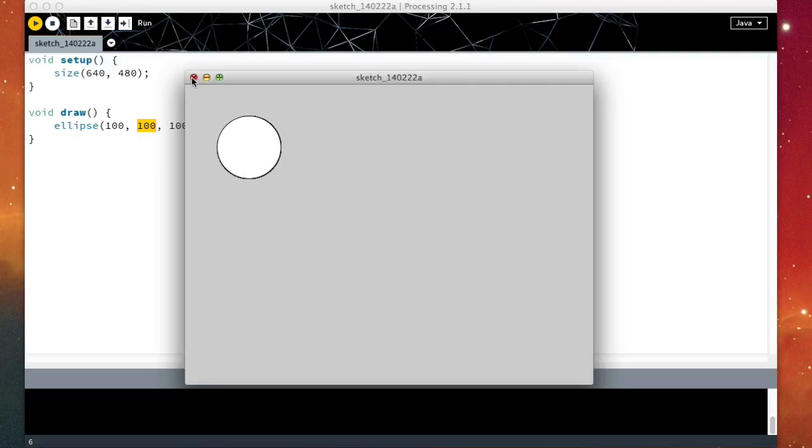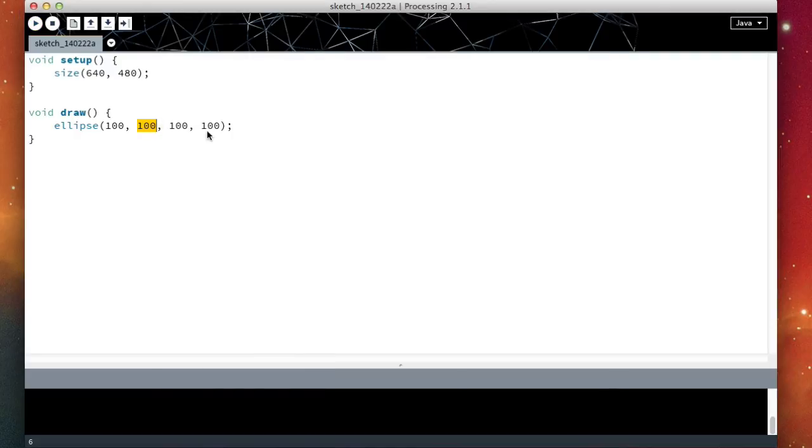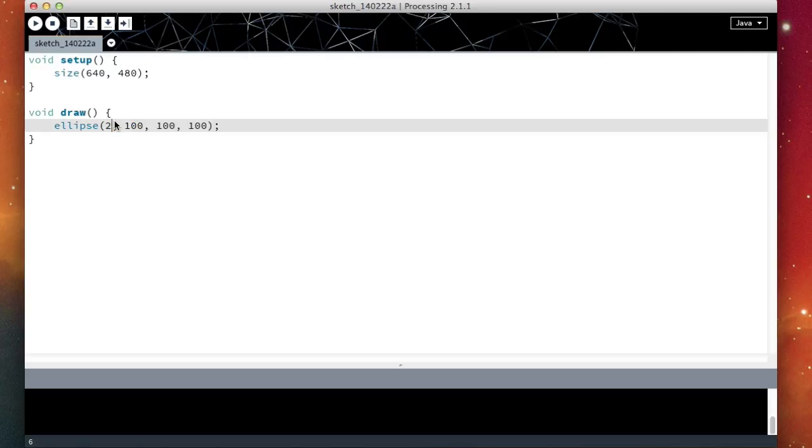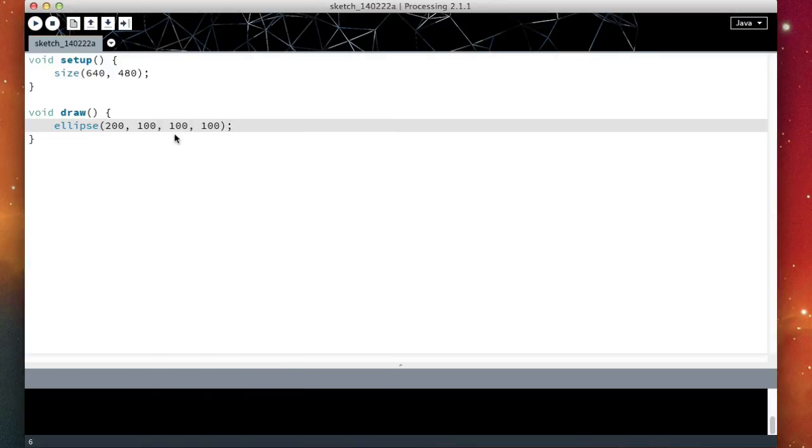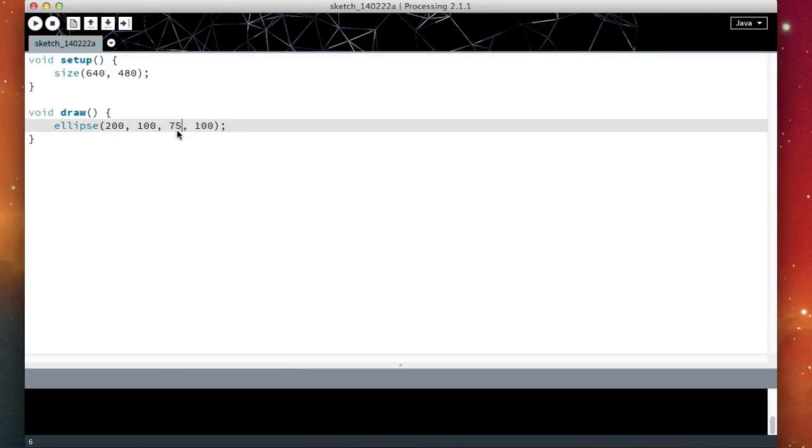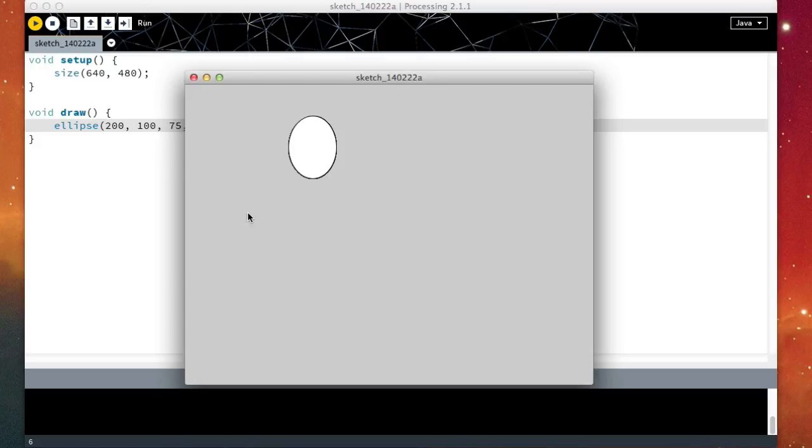Let me change these numbers about. So instead of 100, 100, let's call it 200, 100 and see how the ellipse moves to the right. Similarly, let's call it with 75, 100. So the width is going to be less than the height. And indeed here we see that it is taller than it is wide.